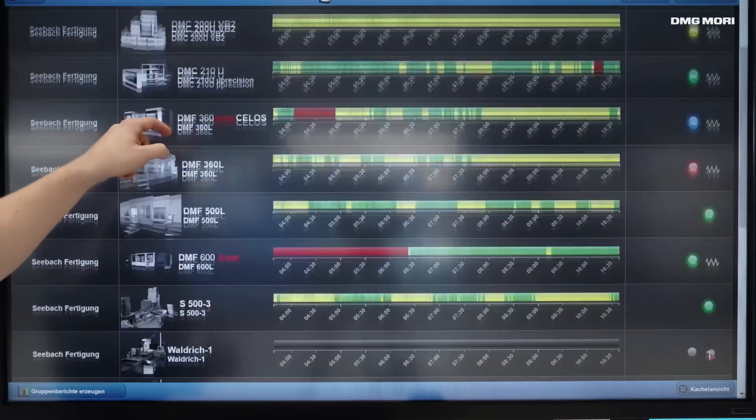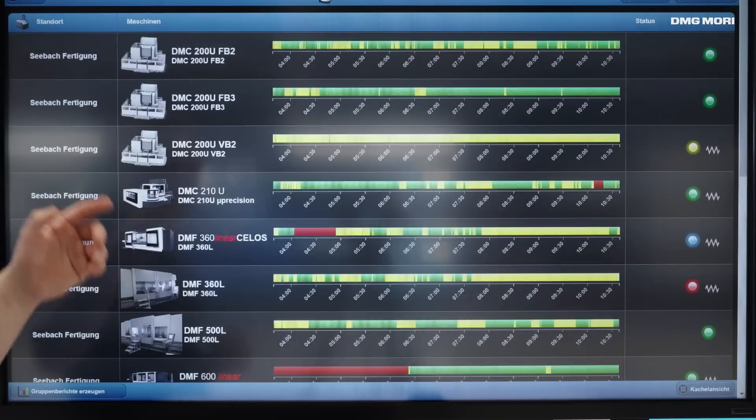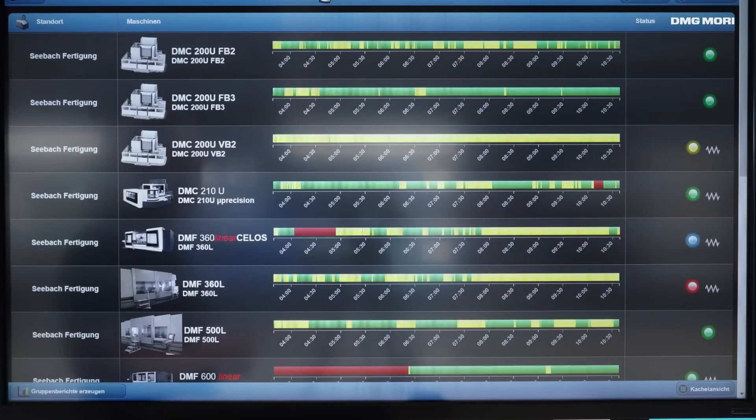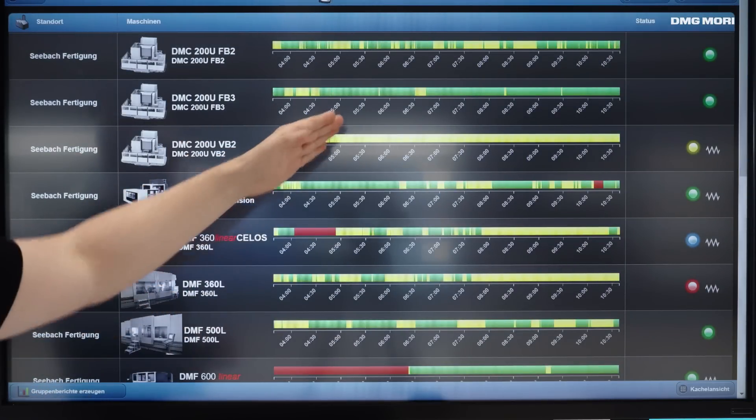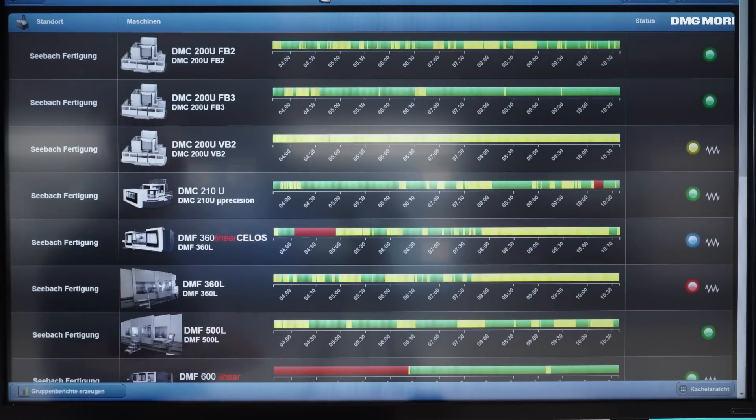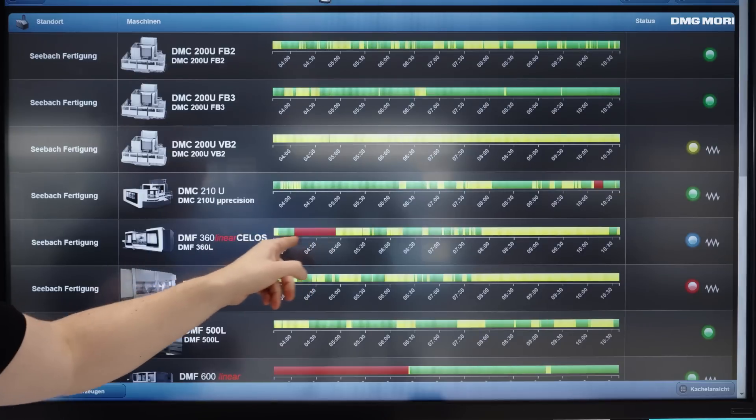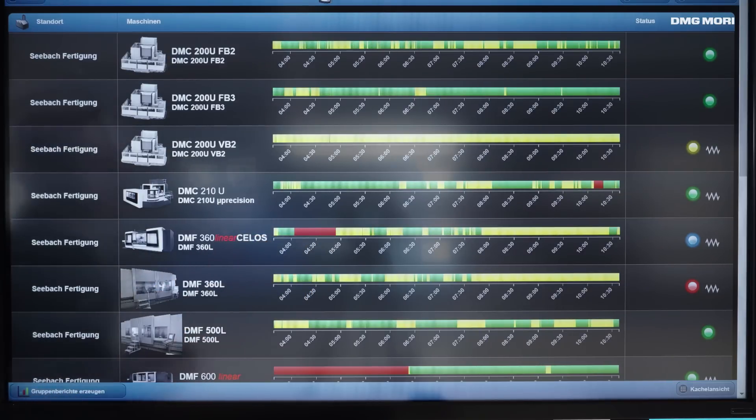We are now looking at the overview, and I can see here for each machine whether it is actively running in green, or whether there is a downtime, or even if there is an active alert signal. And once I identify a longer downtime, then I can ask, for example, what has happened at the change of shifts, and if I maybe need to reschedule my orders for that day.